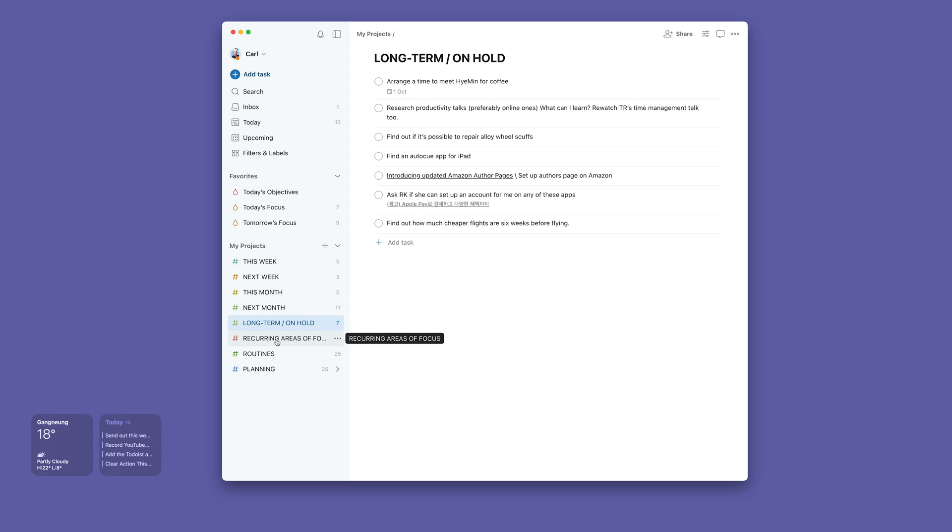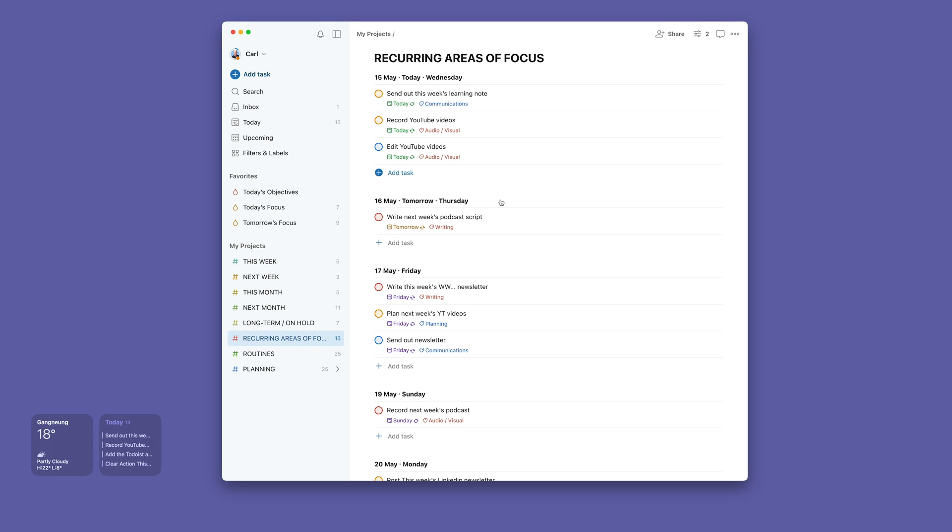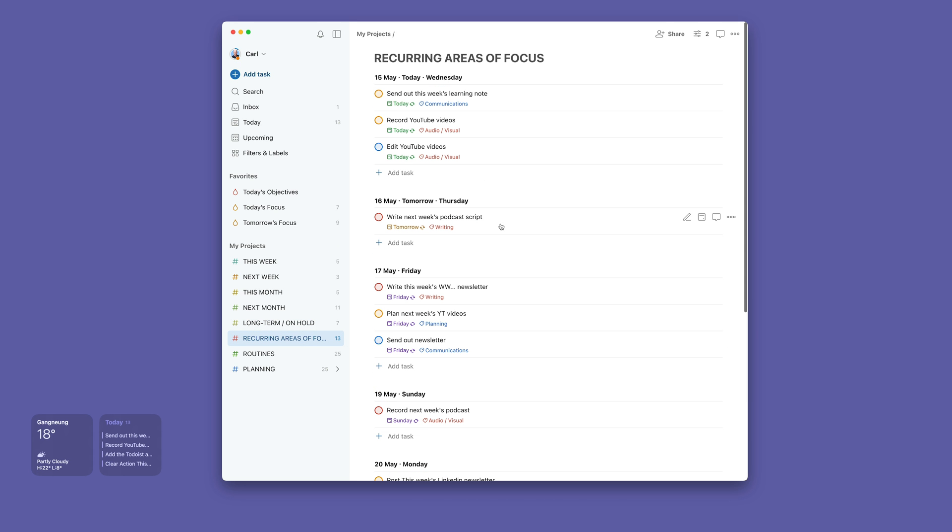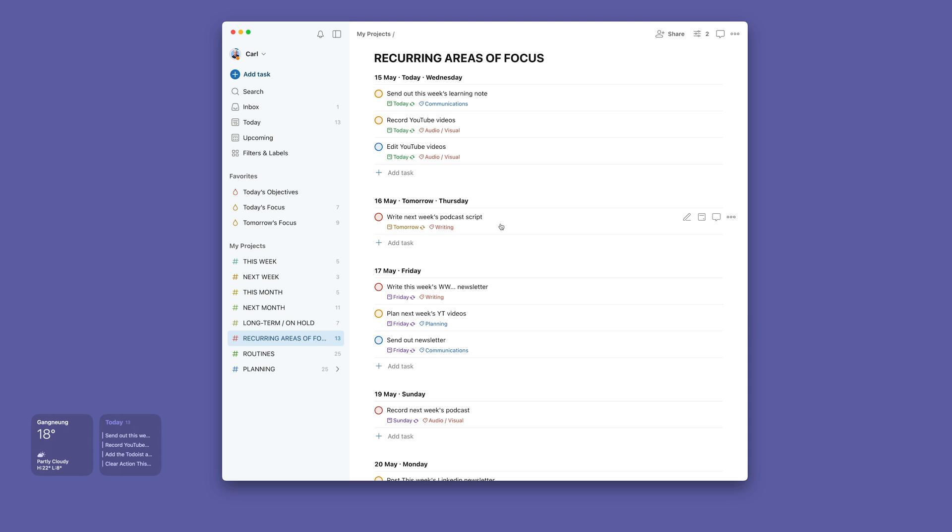And then I've got my recurring areas of focus, which are the things that really are my core work—the work that needs to be done every single day or every single week. And these are just recurring tasks.